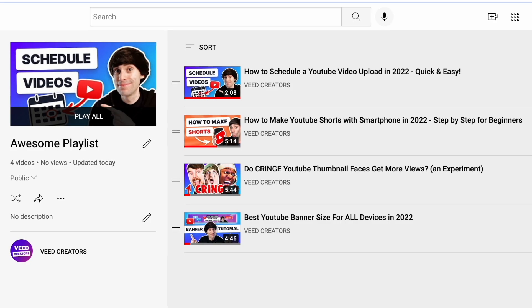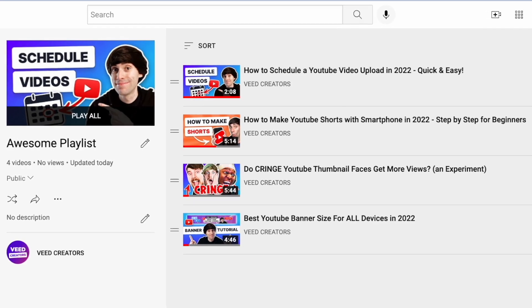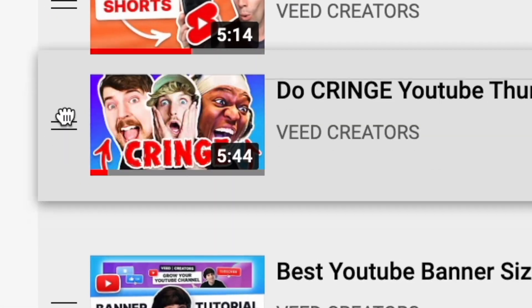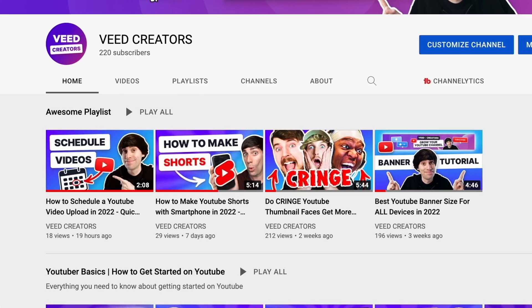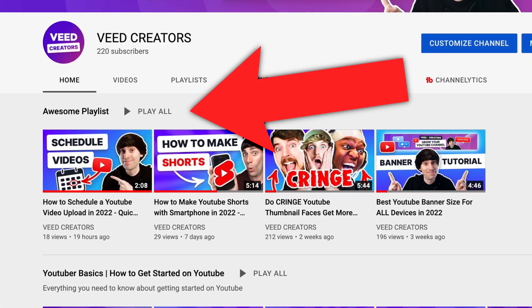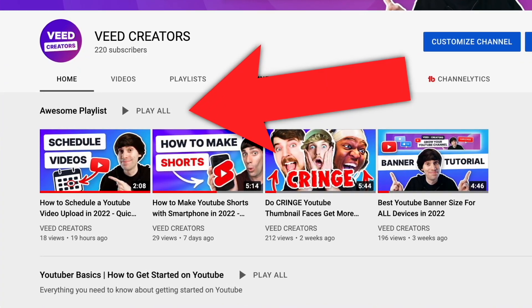YouTube playlists are the best way to organize content on the platform. In this video, I'm going to show you how to create your own YouTube playlists, how to organize videos within it, and how to display video playlists on your channel in the best way possible. So let's get into it.